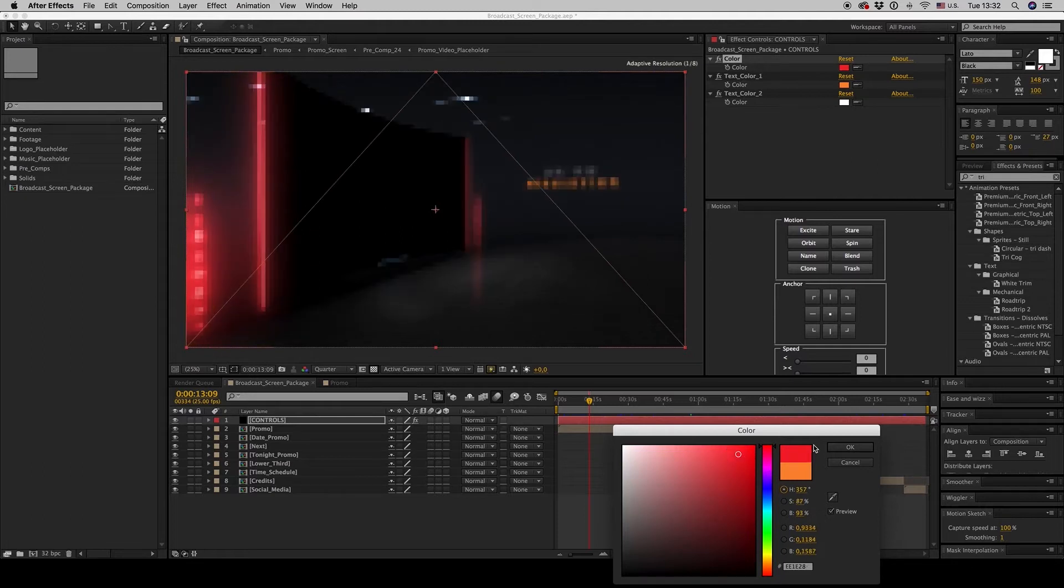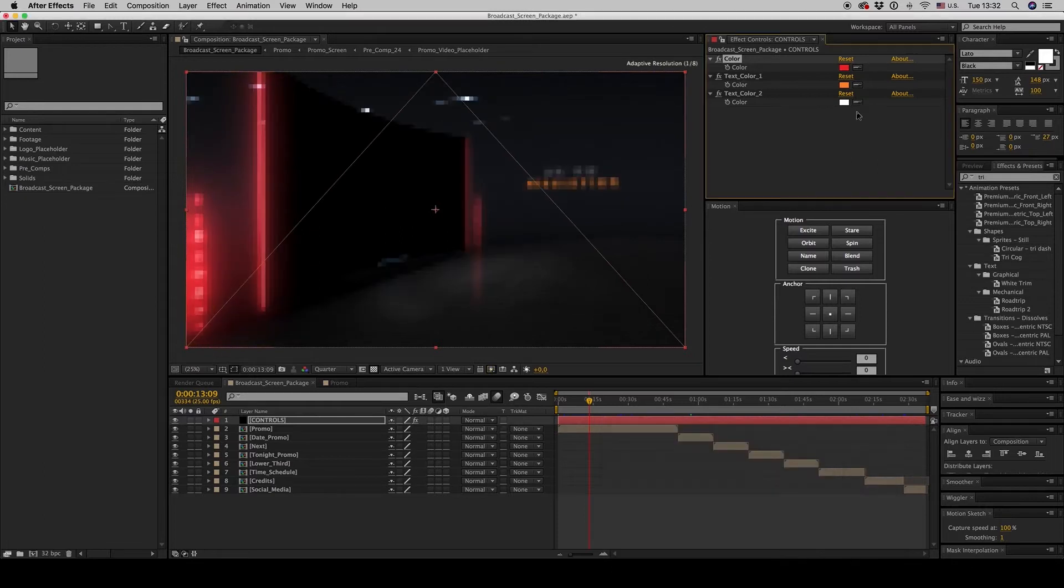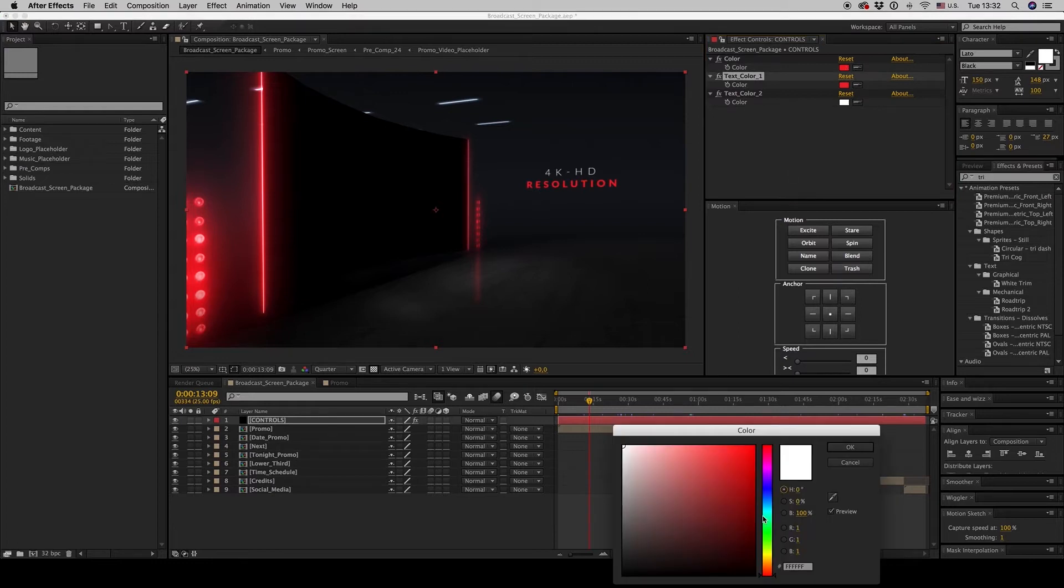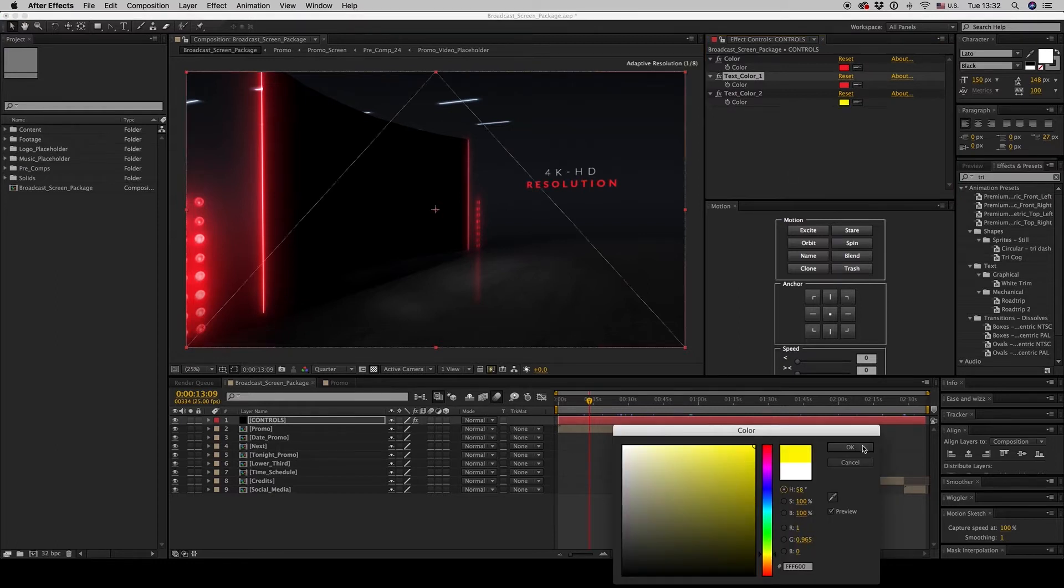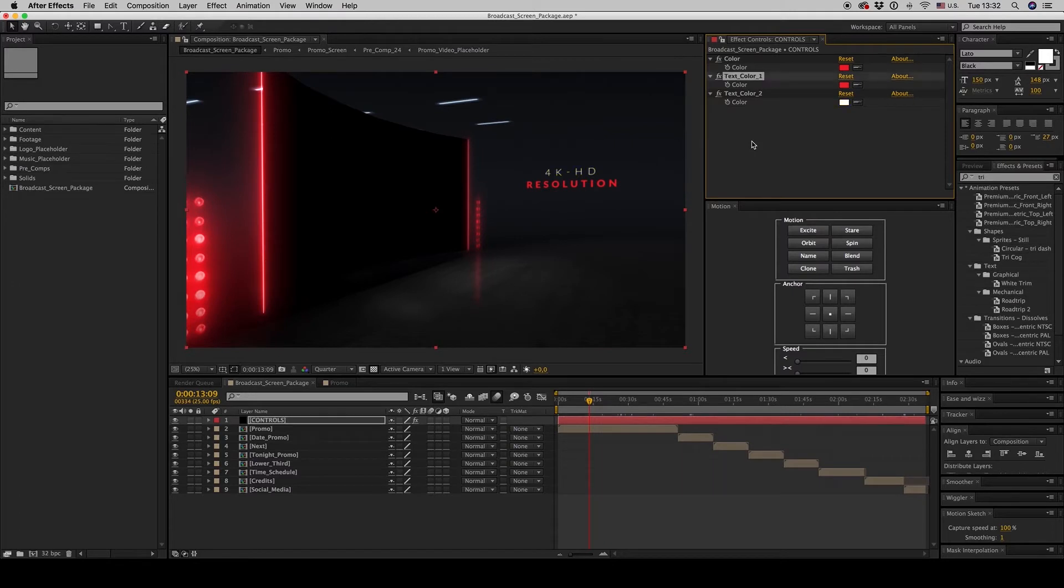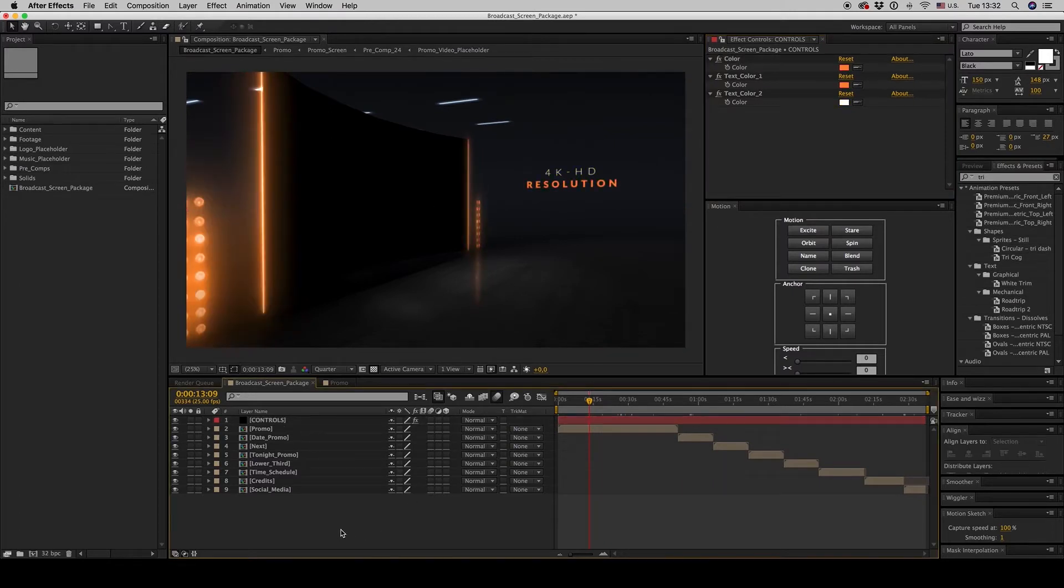And also the text color. So these are the three controllers for the colors.